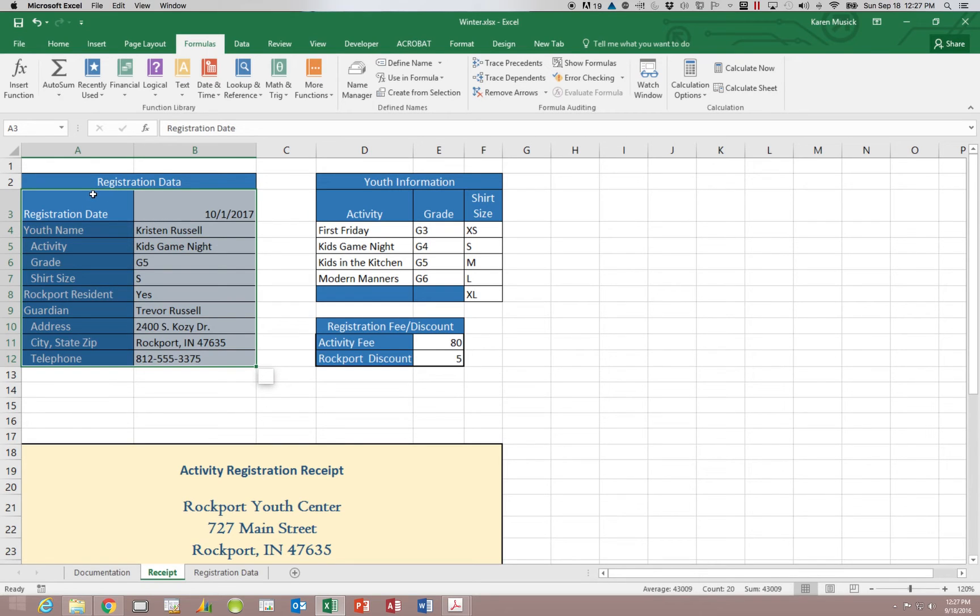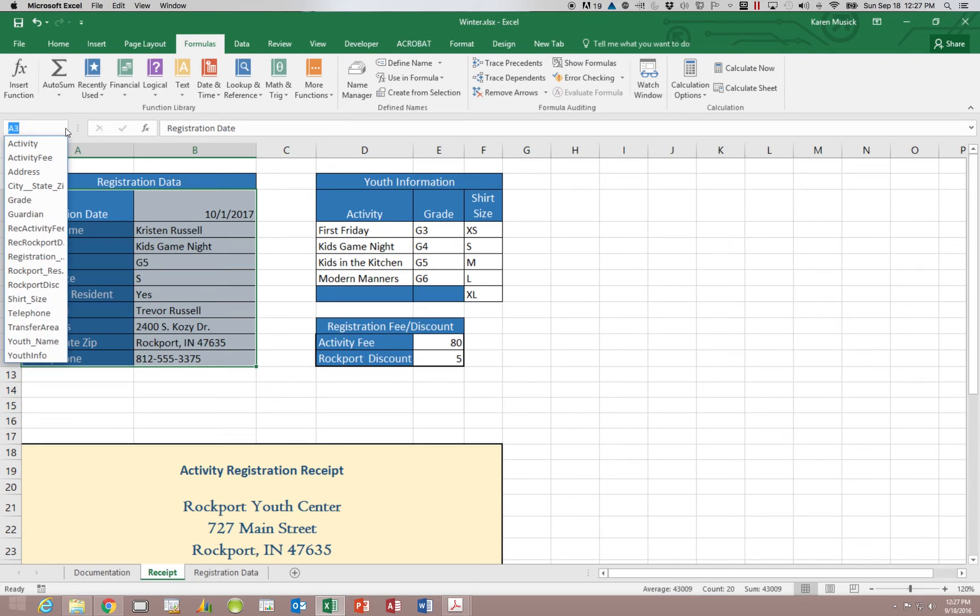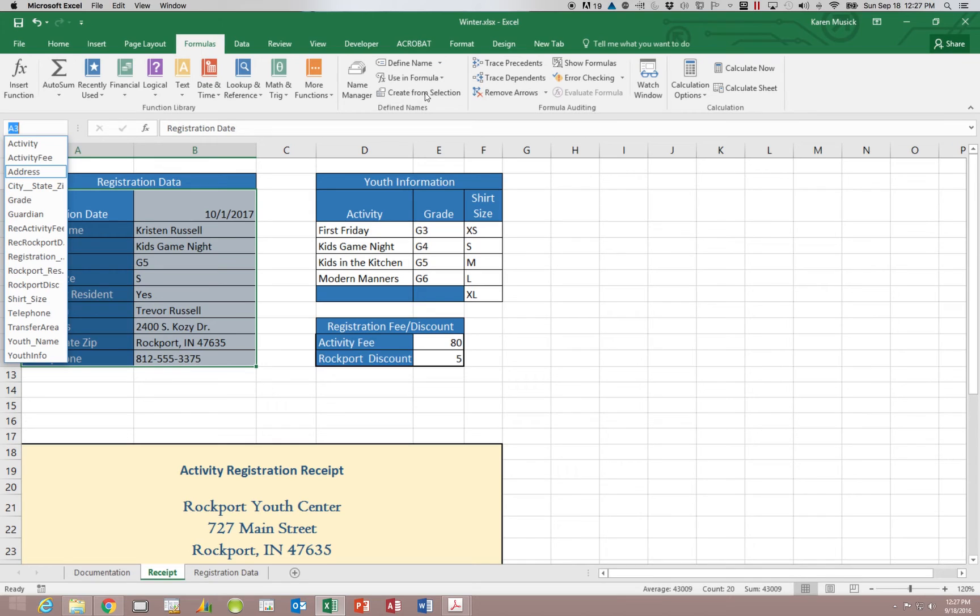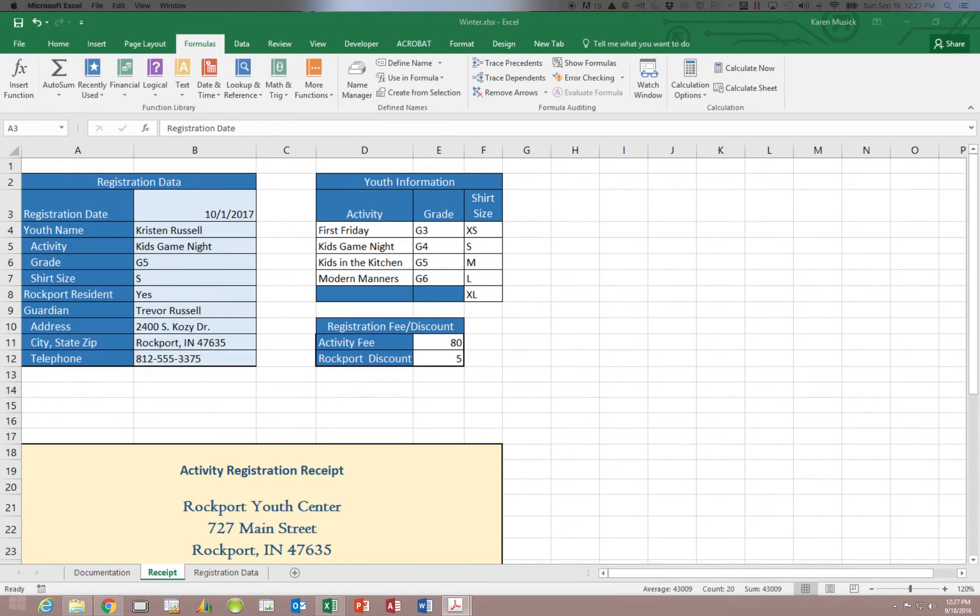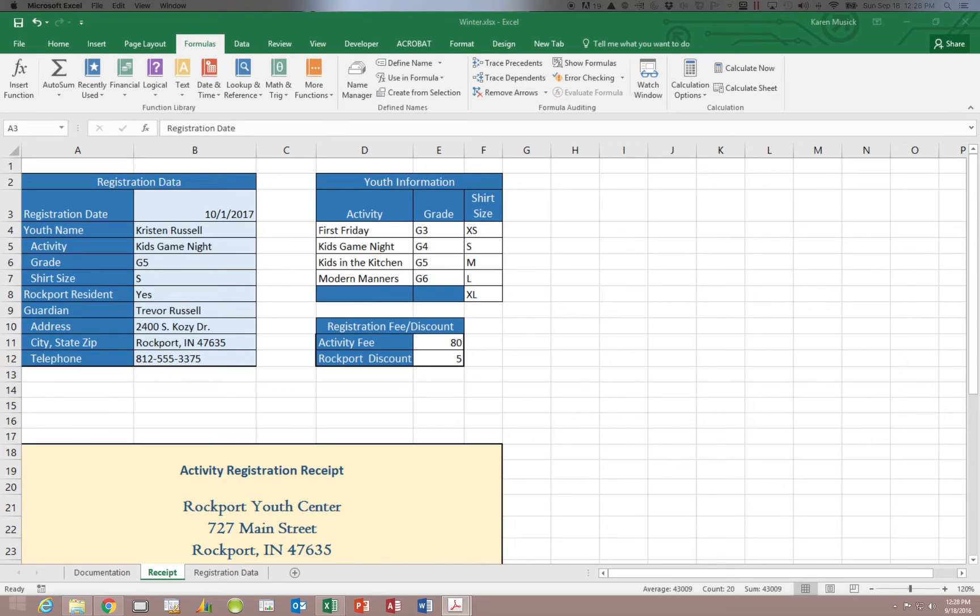And now if we click our drop down list, you can see that we have a lot of additional names that we did not have before. So again, that's using this option called create from selection.